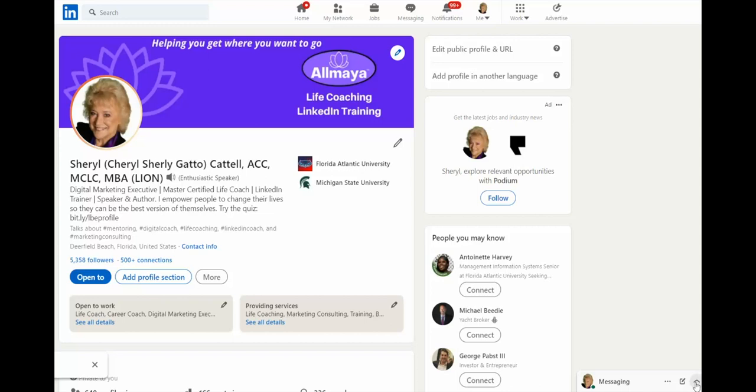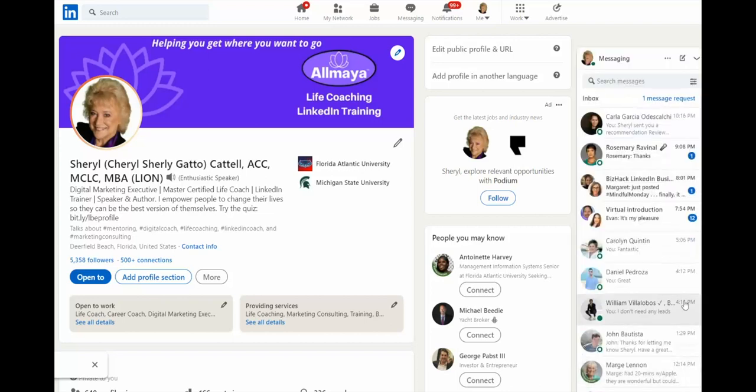We begin by opening up the messaging section on LinkedIn. At the top you can see where you start a new message.